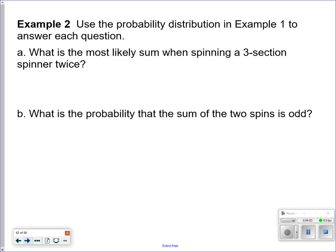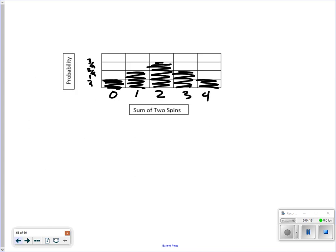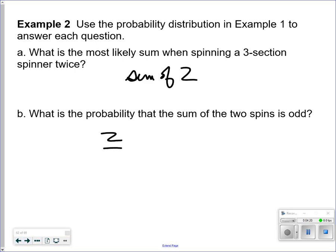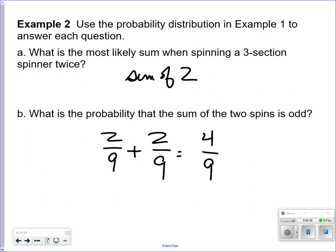Using the probability distribution from example 1: the most likely spin is a sum of 2. What is the probability that the sum of two spins is odd? Well, 1 and 3 are odd, so we have 2/9 and 2/9. Using the word 'or,' the probability of getting an odd sum is 4/9 — because you add the two together.